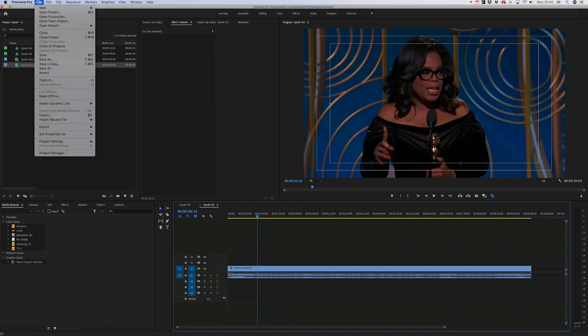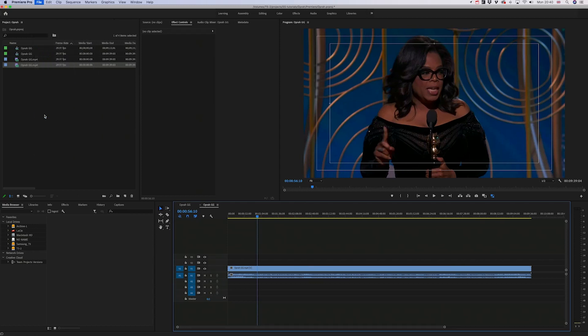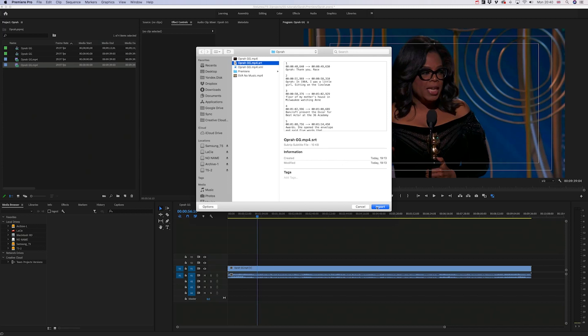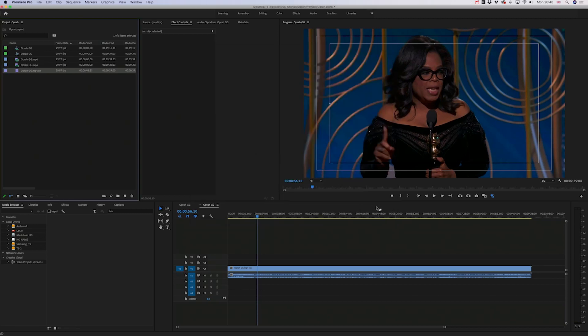Next, go to the file menu and select import. Navigate to where the unzipped SRT subtitle files are. When they import, they live in your media bin.